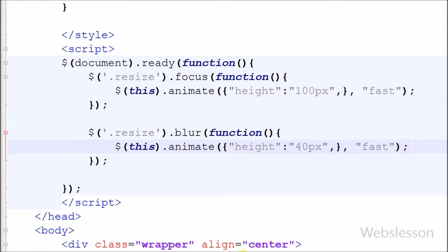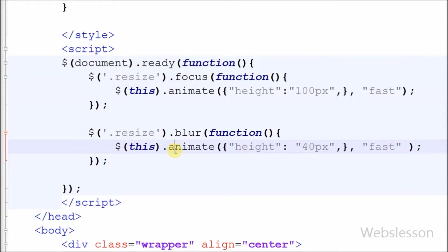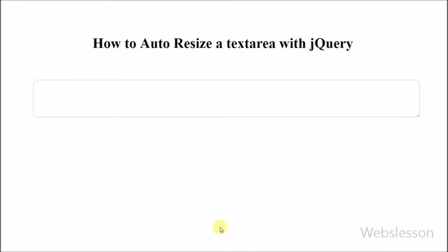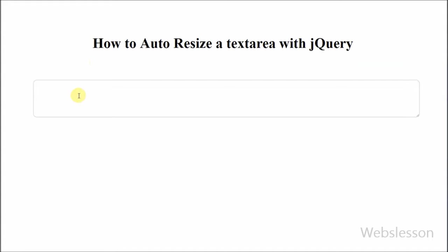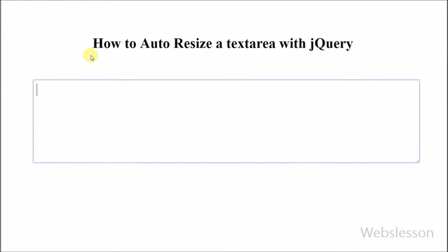Now friends, check the following code output in browser. Friends, textarea field expands its height when textarea field is focus, and when user leaves textarea field, it automatically reduces its height to its regular height.